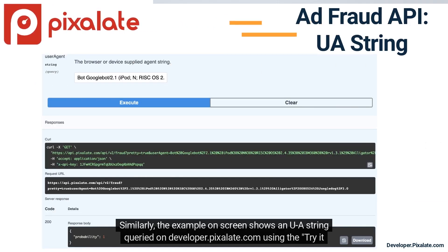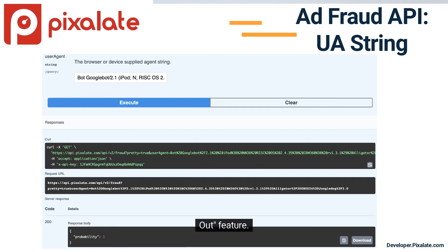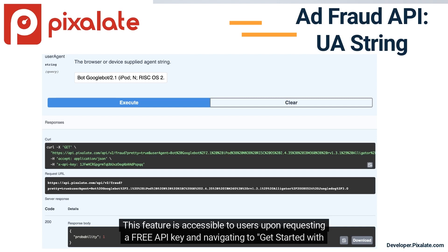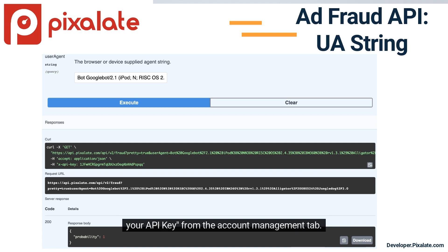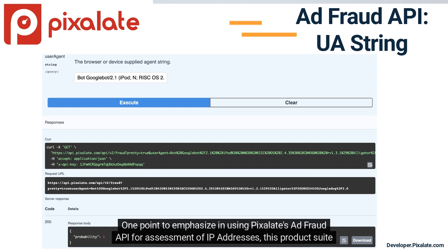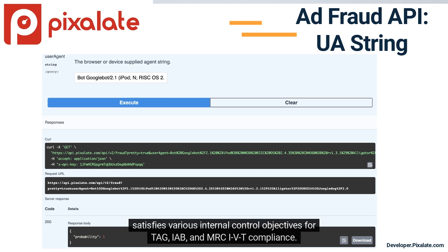Similarly, the example on screen shows a UA string query on developer.pixelate.com using the Try It Out feature. This feature is accessible to users upon requesting a free API key and navigating to Get Started with your API key from the Account Management tab. One point to emphasize: Pixelate's Ad Fraud API satisfies various internal control objectives for TAG, IAB, and MRC-IVT compliance.